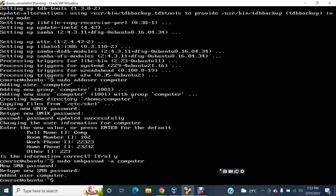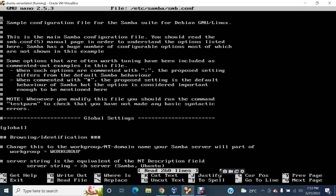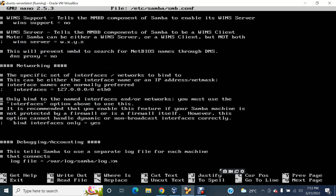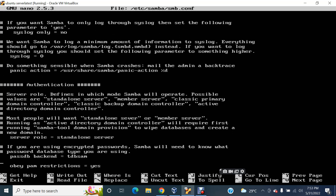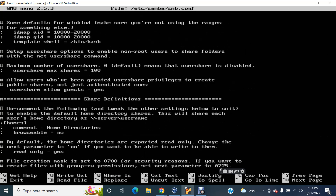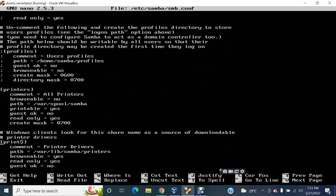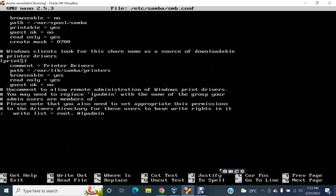The computer user can now access Samba services and share resources on the Samba server. Now I'm going to do the configuration. This is how I can do the configuration — smb.conf — this is the command to do the configuration. Now I'm going to create a file or document which will be shared with others.